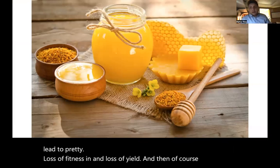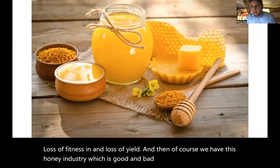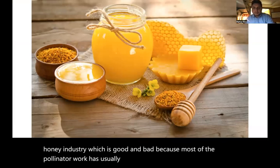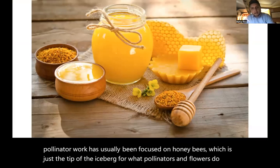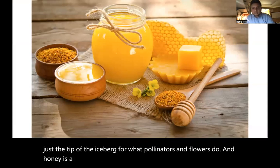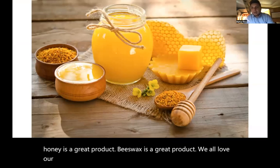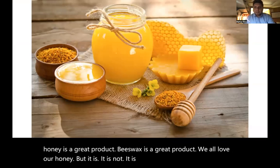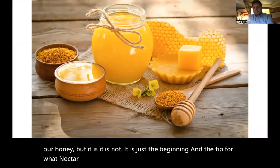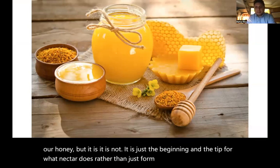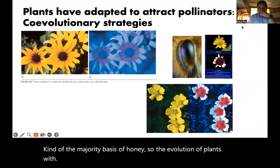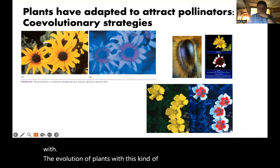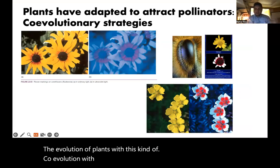We have this honey industry, which is good and bad, because most of the pollinator work has usually been focused on honeybees, which is just the tip of the iceberg for what pollinators and flowers do. Honey is a great product. Beeswax is a great product. But it is just the beginning and the tip for what nectar does rather than just forming the majority basis of honey. The co-evolution of plants with insects has been fascinating on many levels.